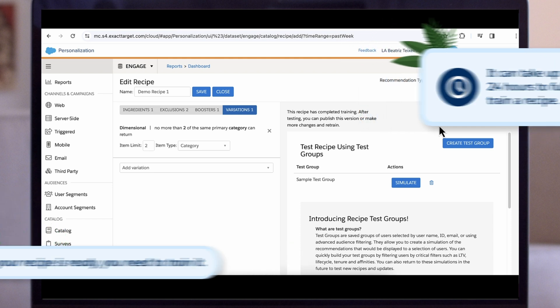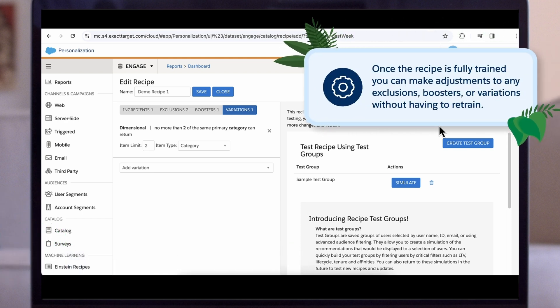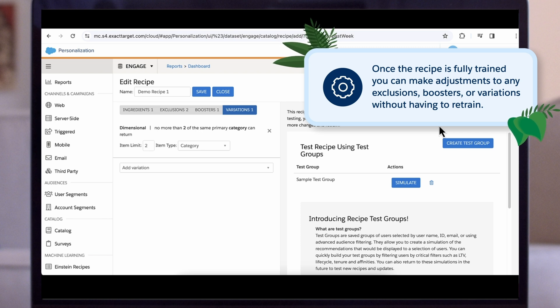However, once the recipe is fully trained, you can make adjustments to any exclusions, boosters, or variations without having to retrain the recipe.